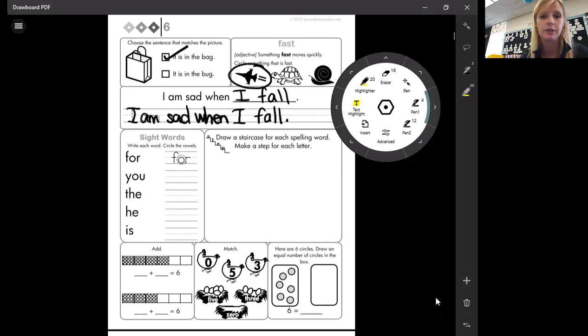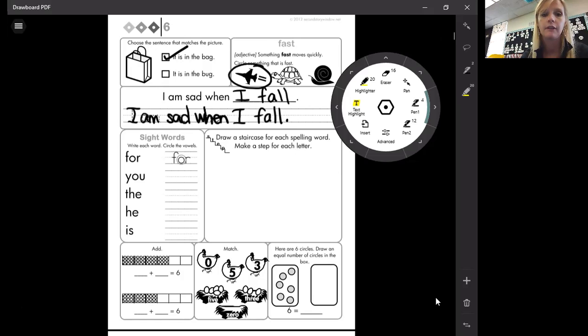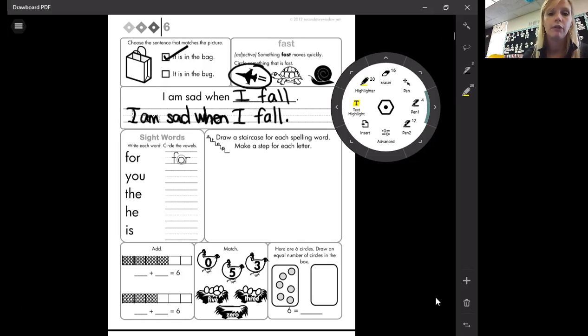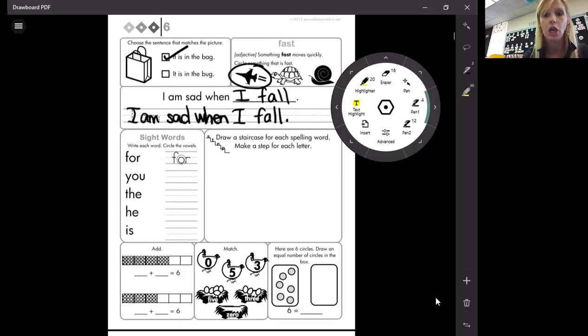Okay, sight words. So this word is for. You write it on the line over here and then you circle which one is the vowel. The vowel there is O.